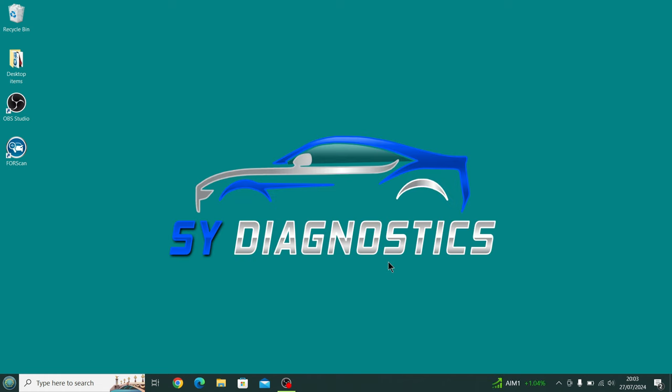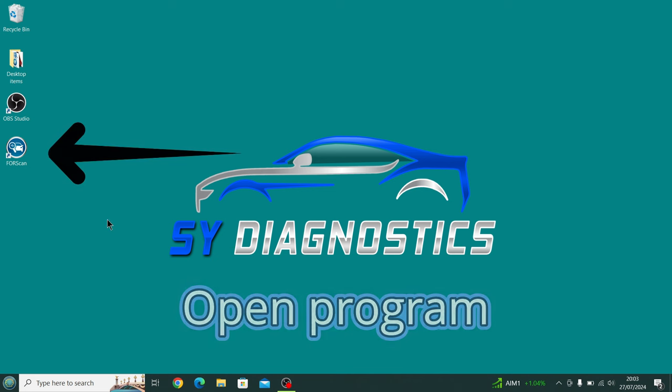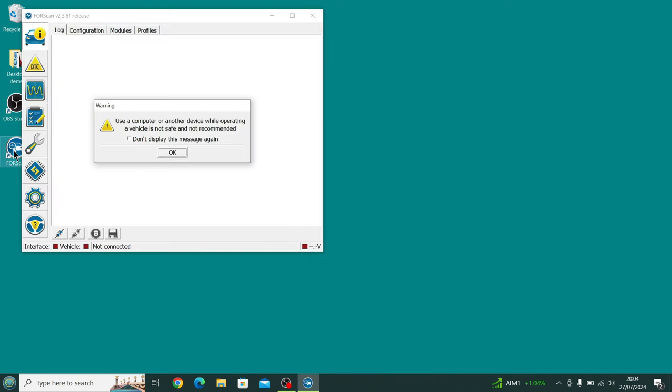Head over to the icon that it's put on your desktop. Click on that—sorry about that, guys—which then opens up the program with a little warning saying about using it whilst driving, which is not safe, not recommended, and not legal.